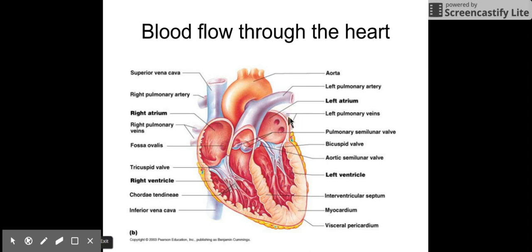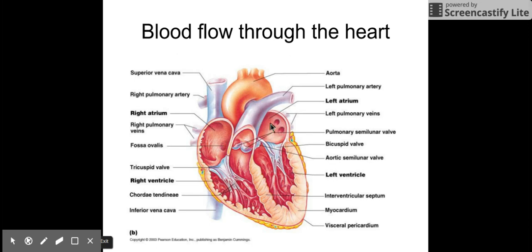Much like the pulmonary arteries, what they usually carry for arteries and veins is reversed. The pulmonary veins are the only veins that carry oxygen-rich blood. You have the right pulmonary veins and the left pulmonary veins, and they come in and dump the blood they're carrying into the left atrium.